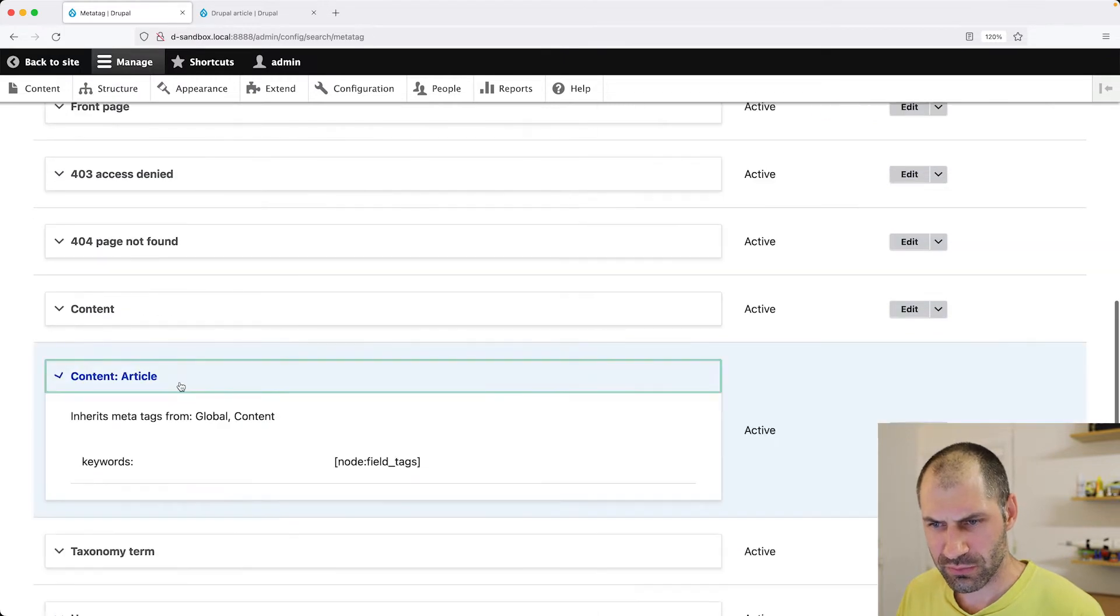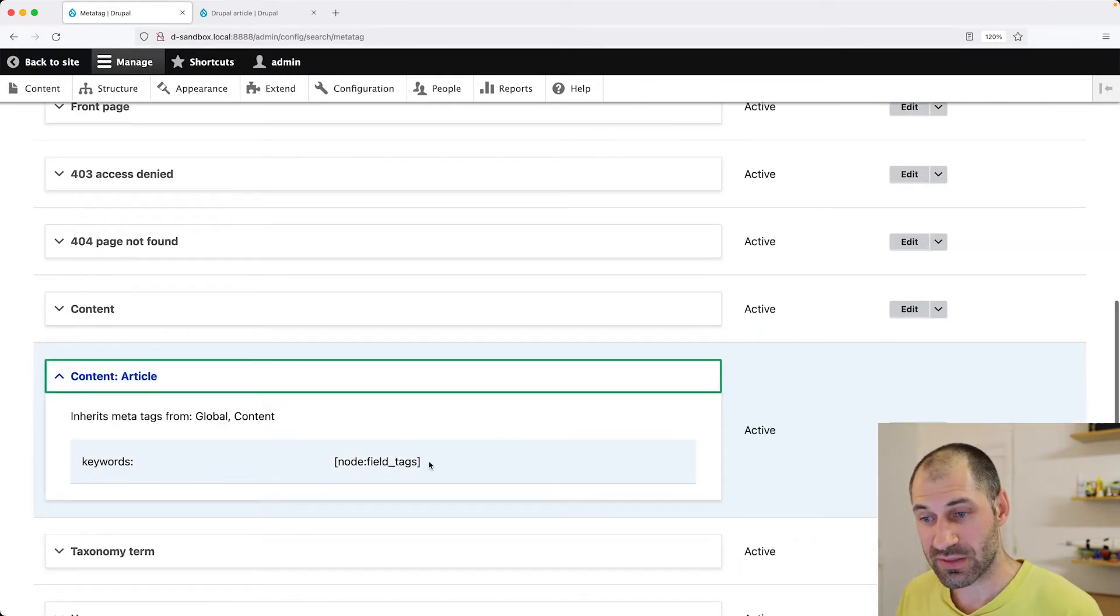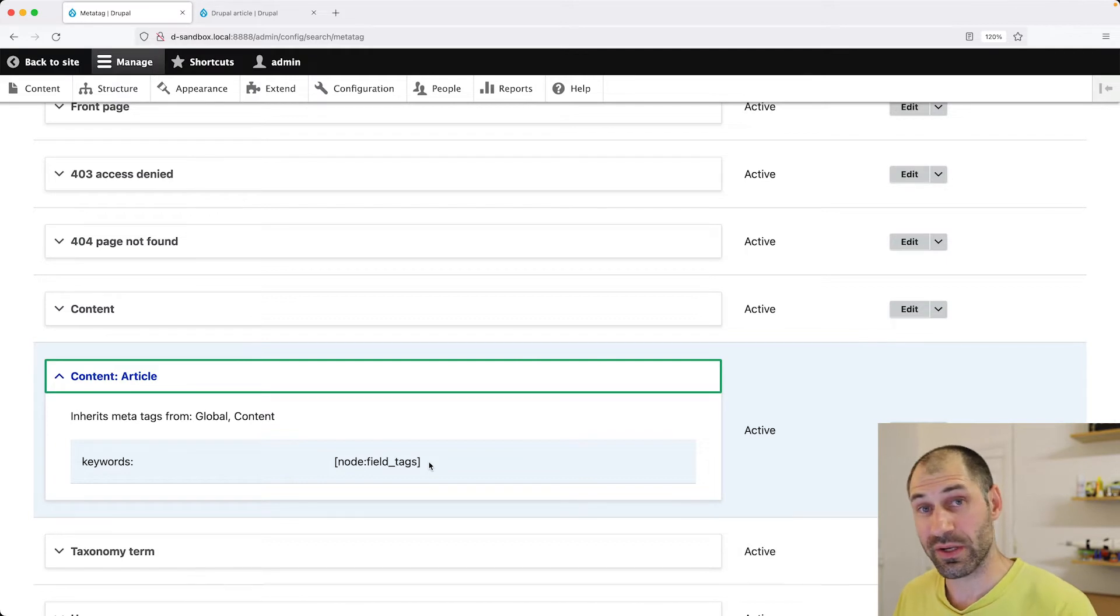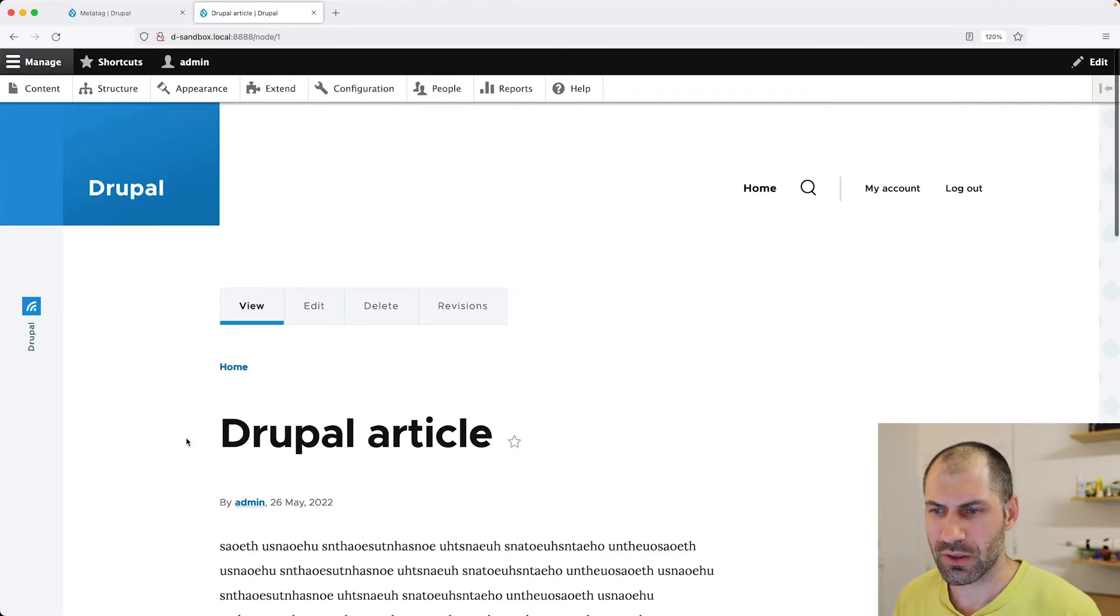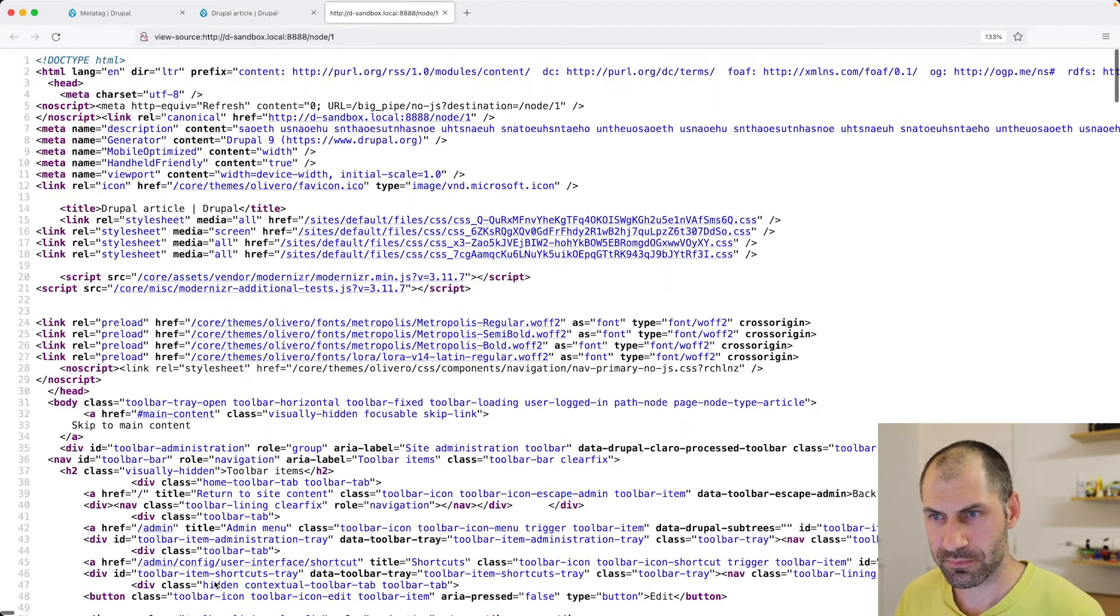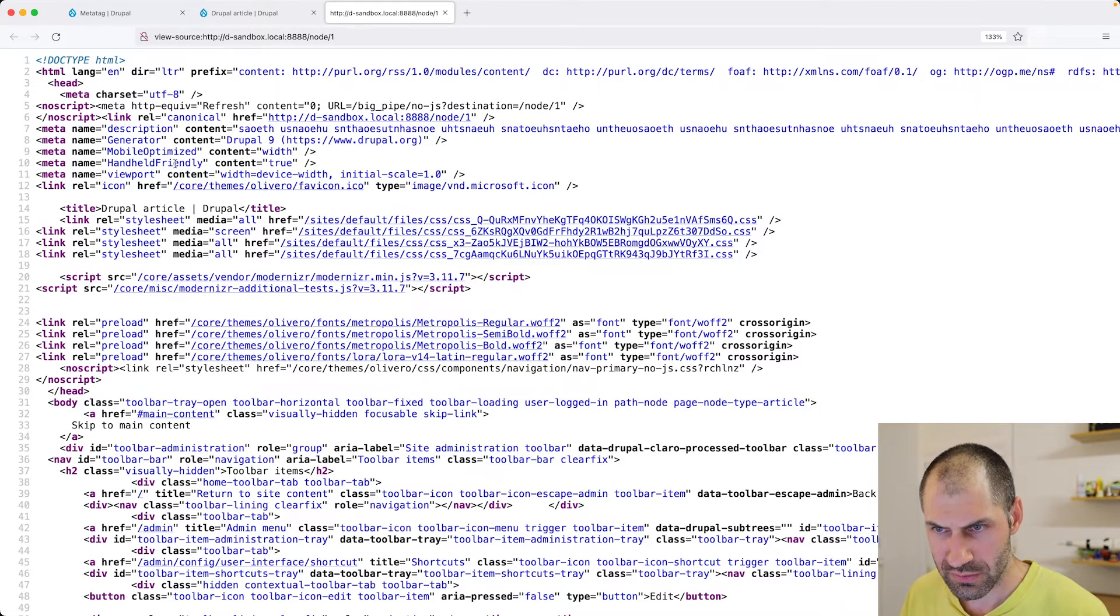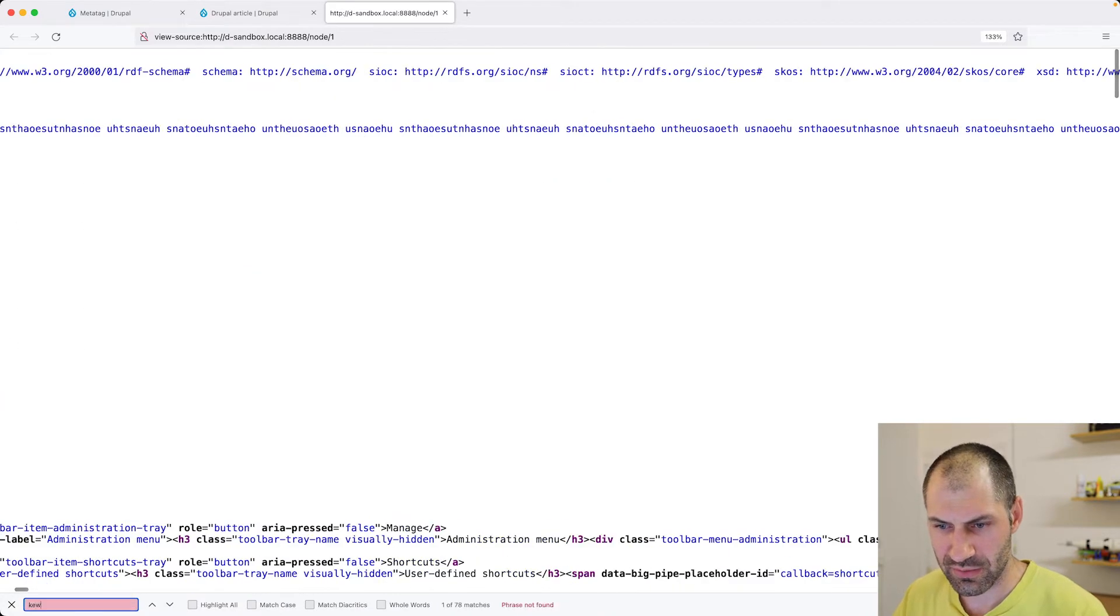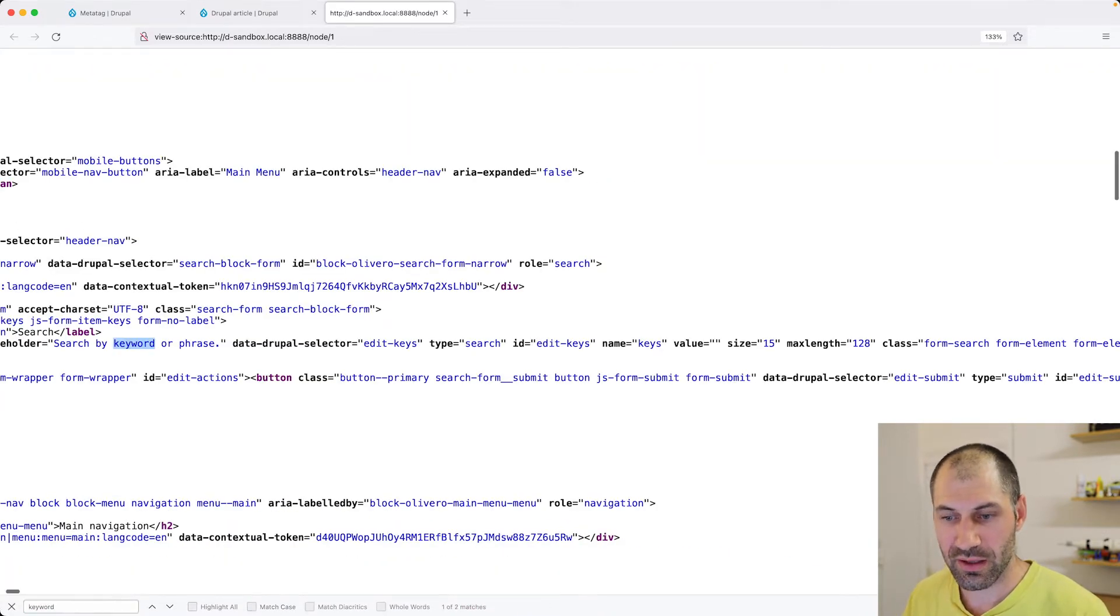And then if we scroll down, we can see just the keywords has been overwritten in this configuration. And if we go back and refresh, we should see the keywords. Let me just double check that. Keywords, it is not there.